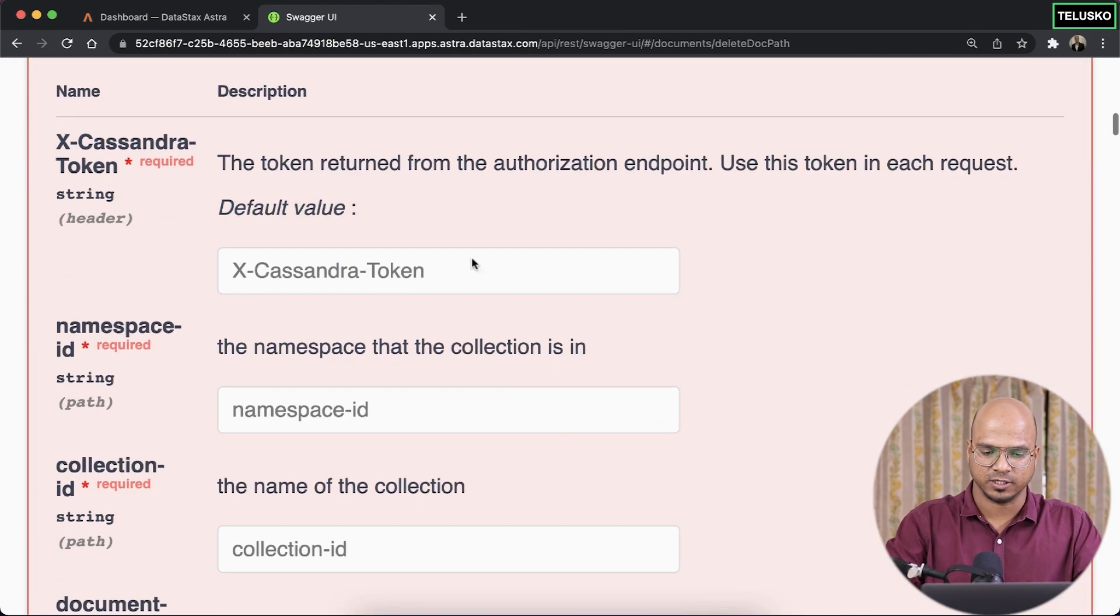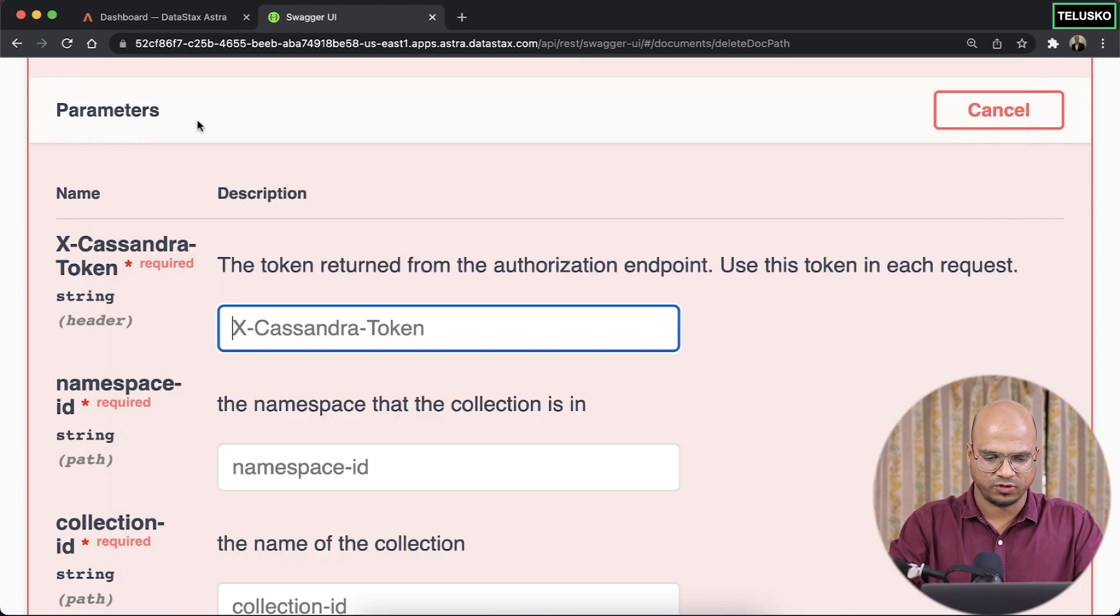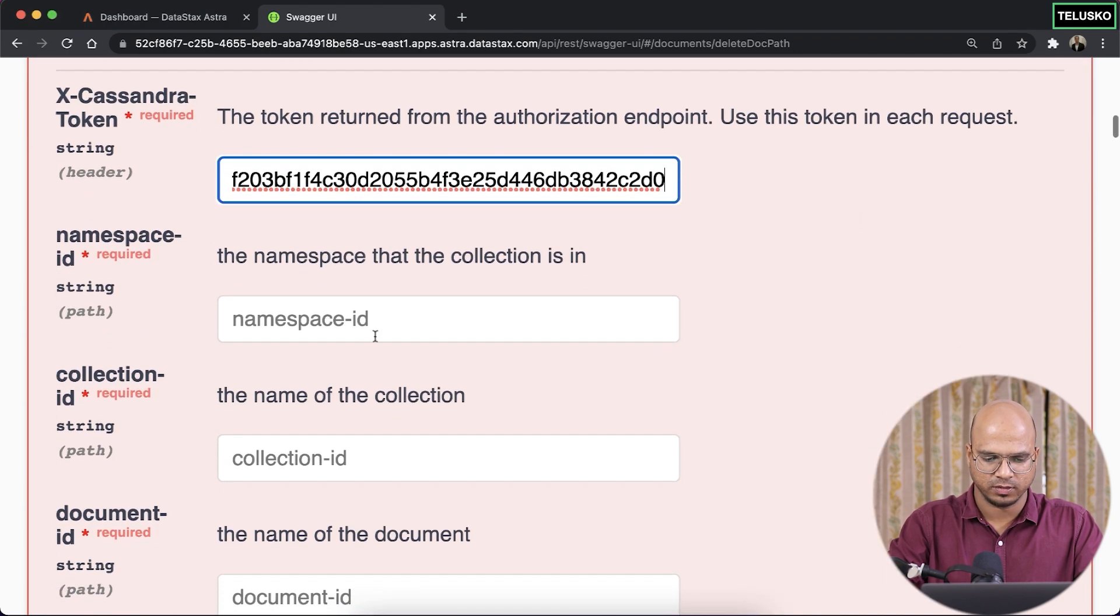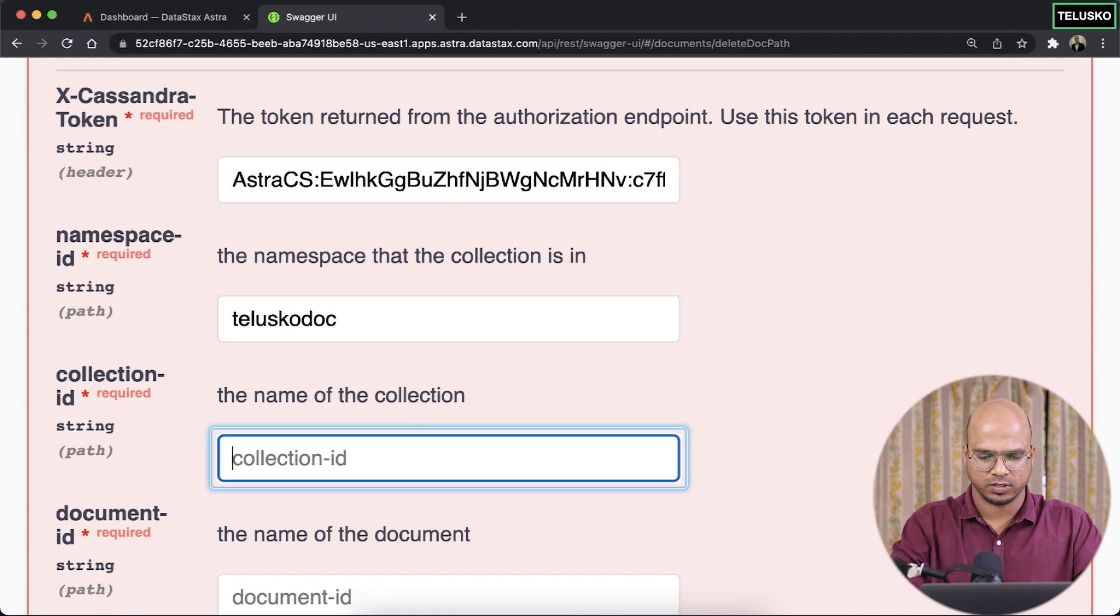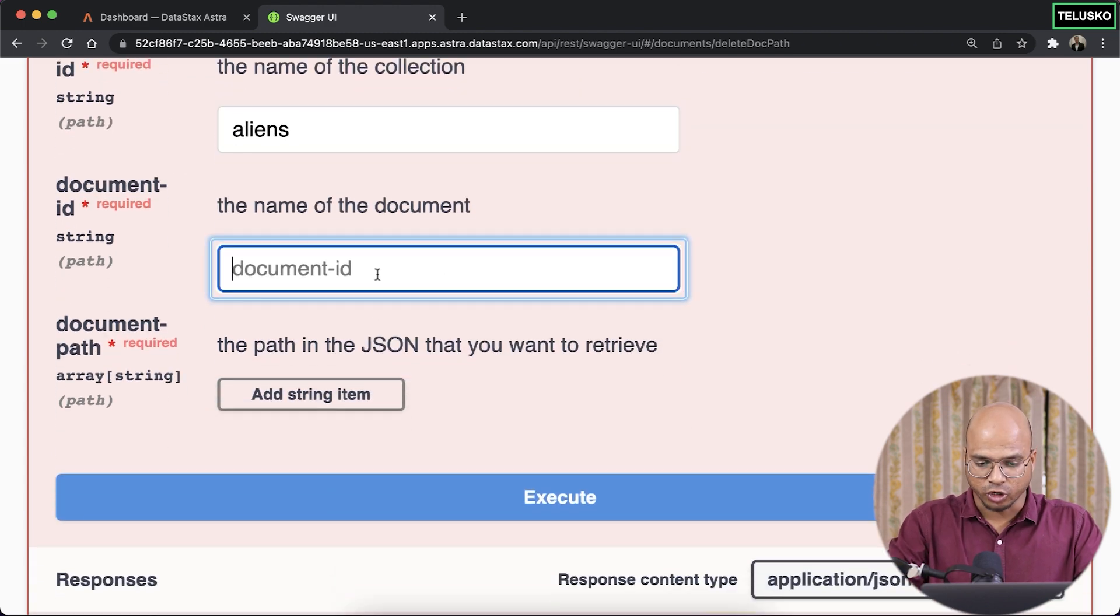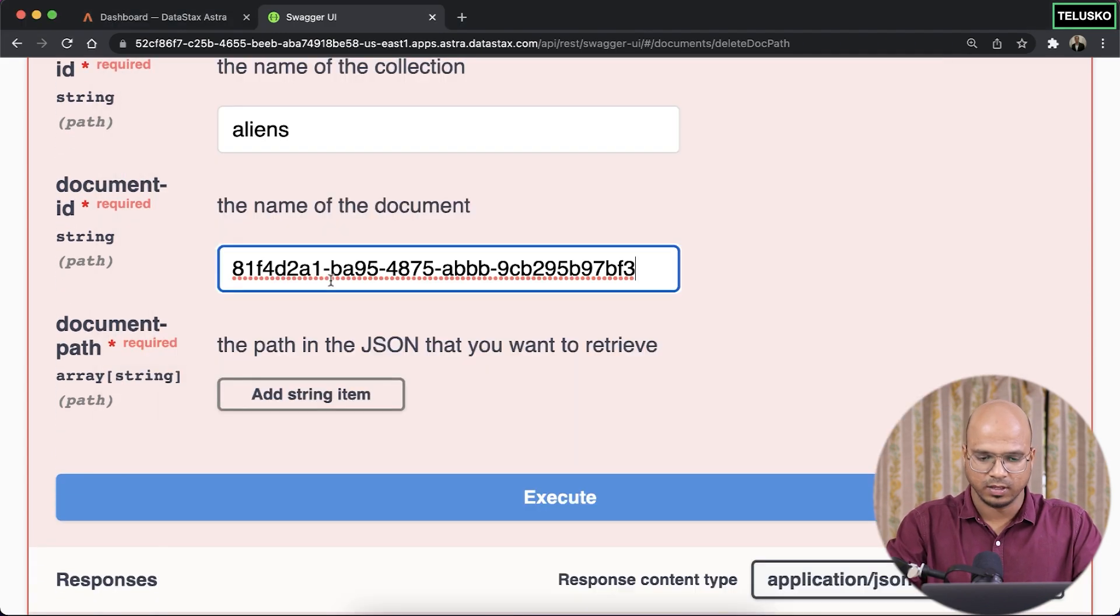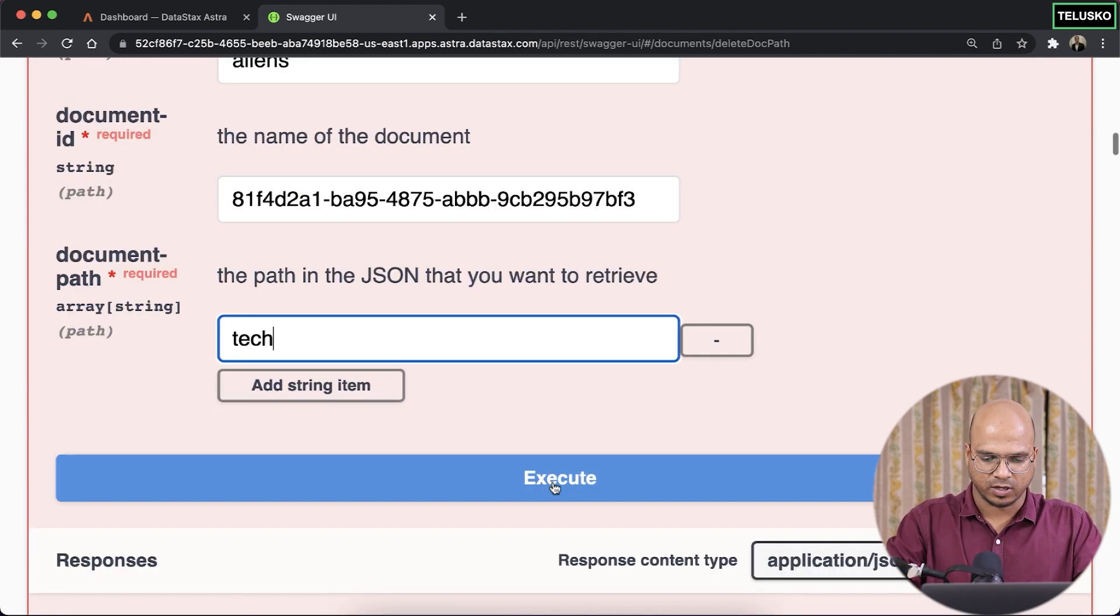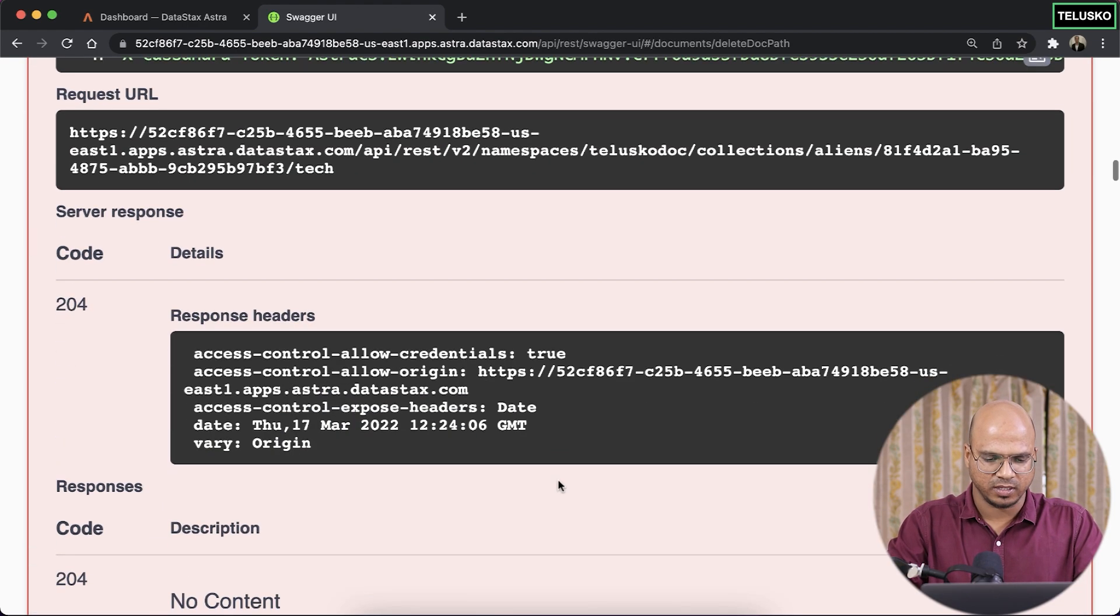we want to delete the technology. So first I have to insert the token, then teliscadoc, then aliens, the document ID is this one. And now what you want to delete, I want to delete tech, click on execute, and done.